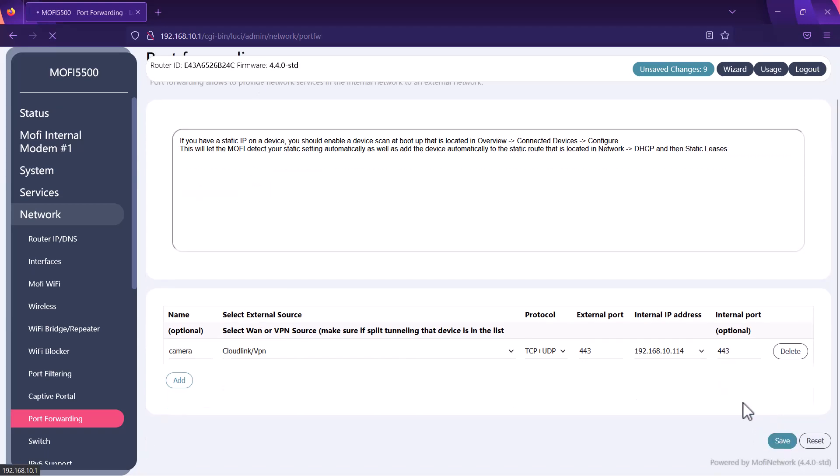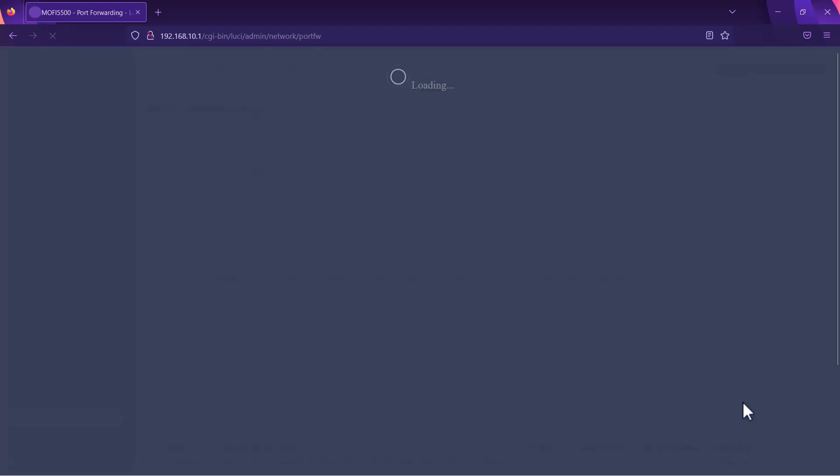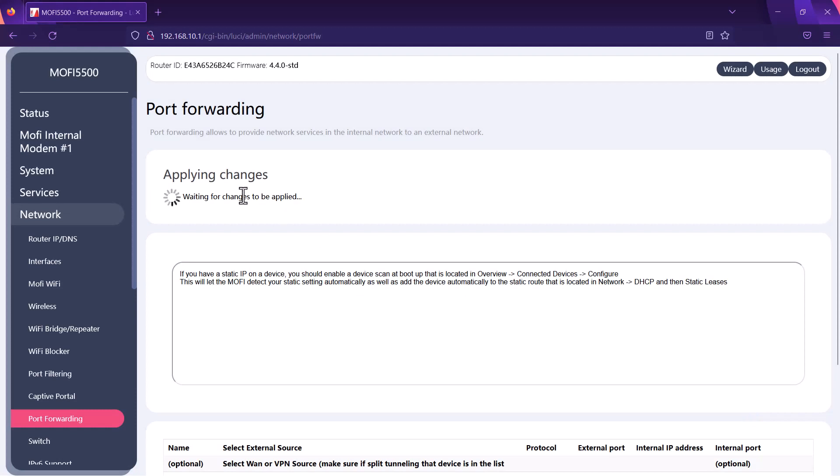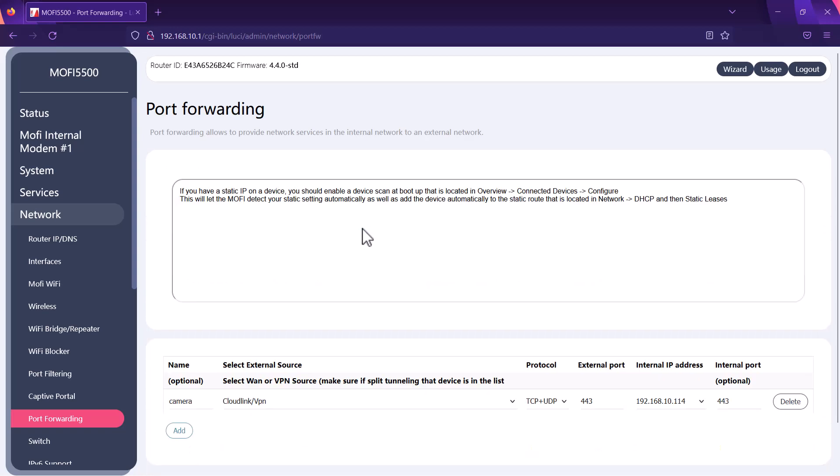Once it's done applying the changes you will be able to access that device using the public IP that we provided you colon the port which is 443 at this point. That should bring you to the device that you're trying to remotely access.